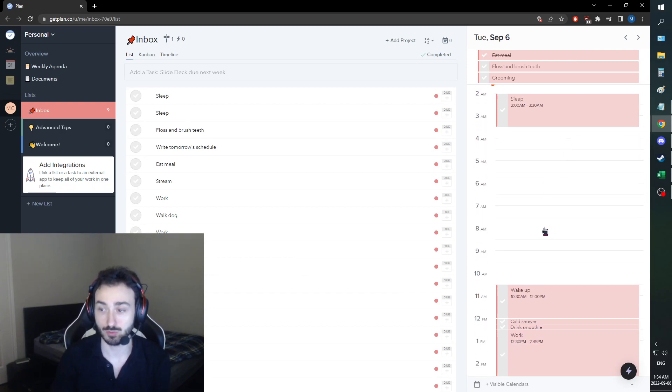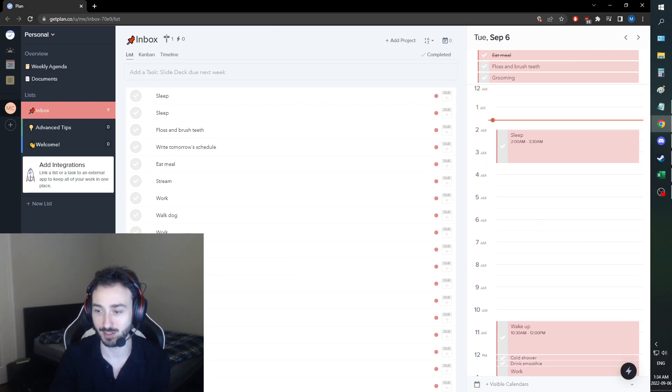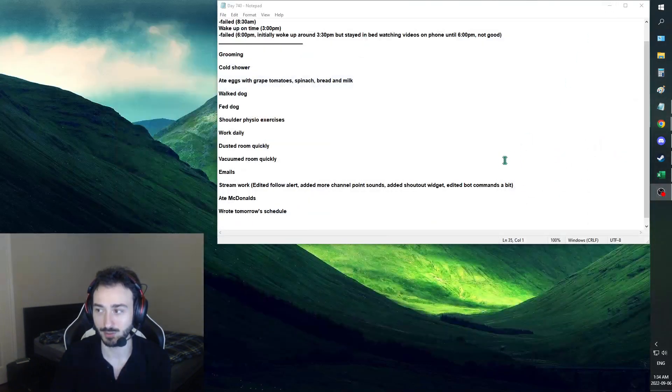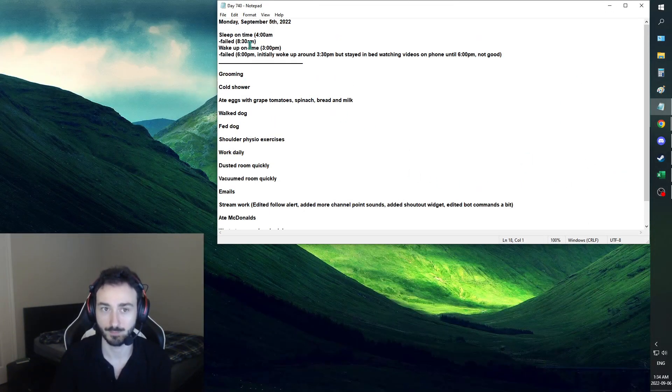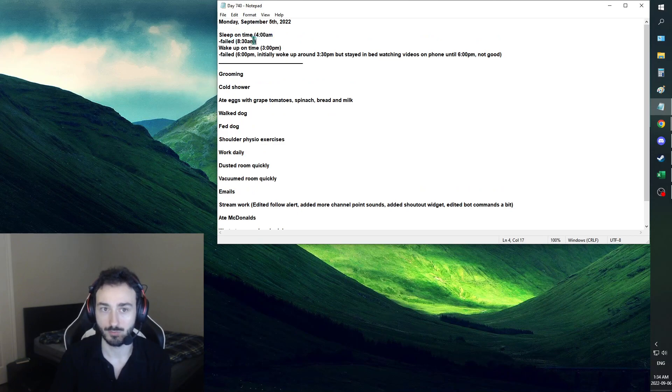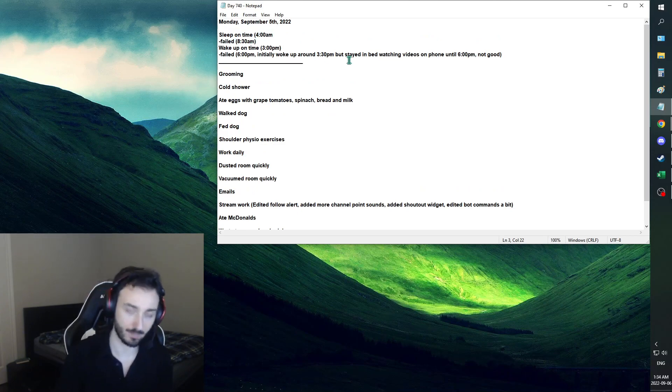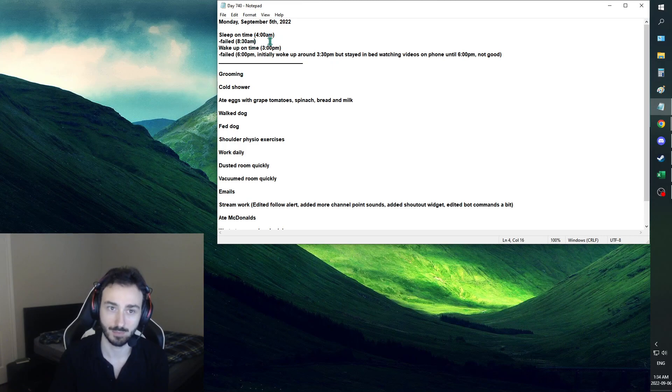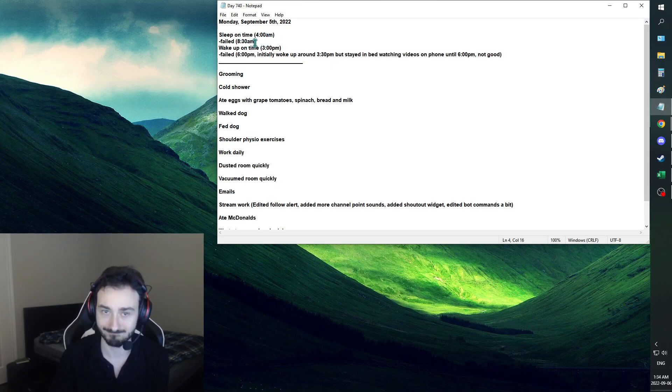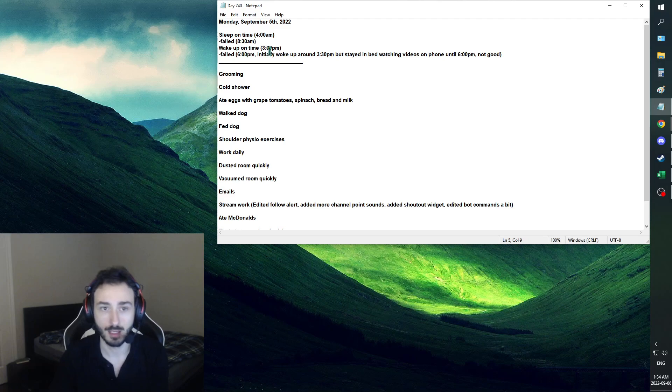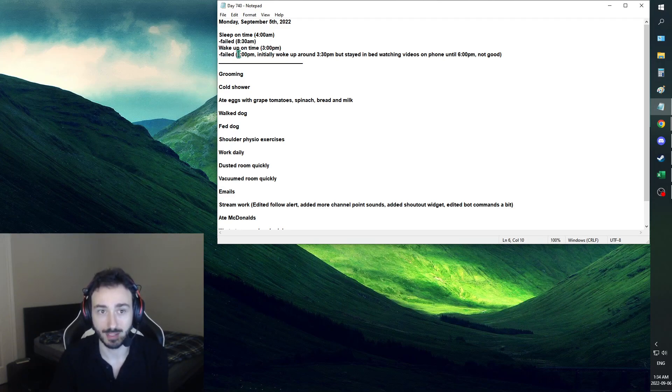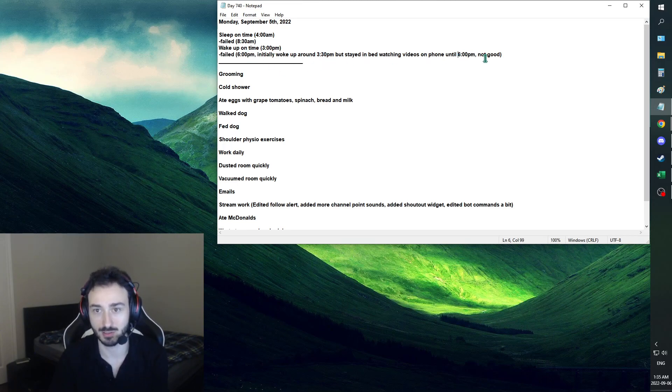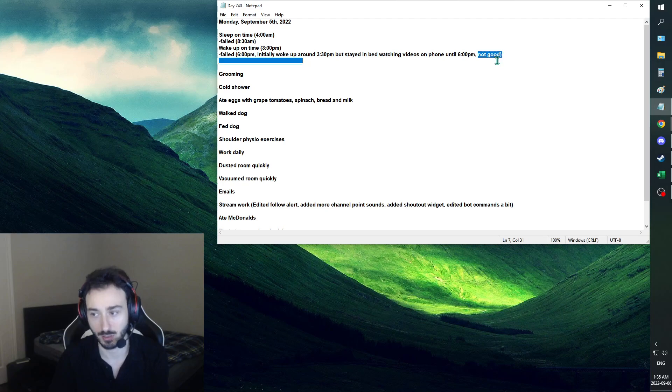Tomorrow's schedule, I'm kind of deviating from – actually wait, no. Let's do what we normally do. Let's not change anything. We failed to go to bed on time. This was obvious because of your last video. We uploaded at 8 a.m., went to bed at 8:30 a.m. Kind of understandable. We weren't able to wake up on time at 3 p.m. We woke up around 3:30 p.m., which is kind of good. But then we stayed in bed watching videos until 6 p.m., which is not good.